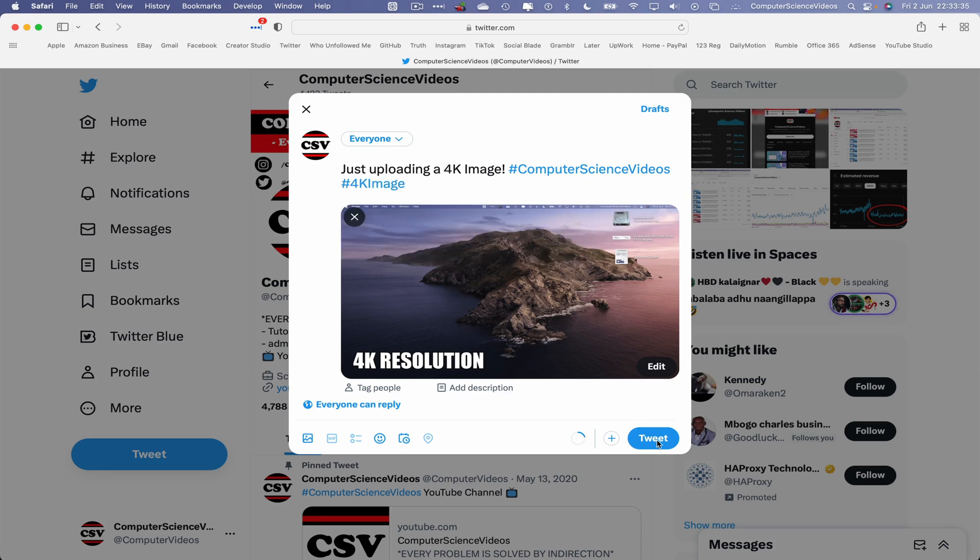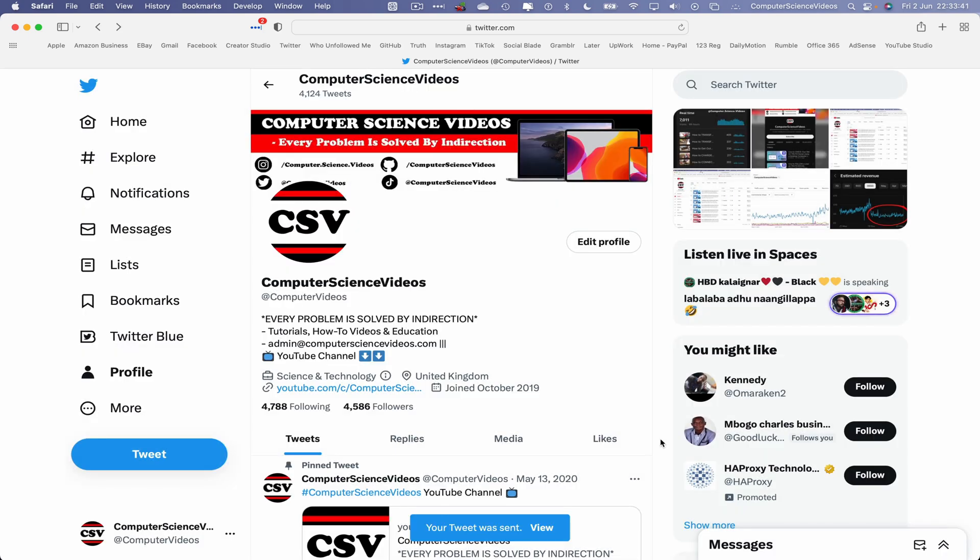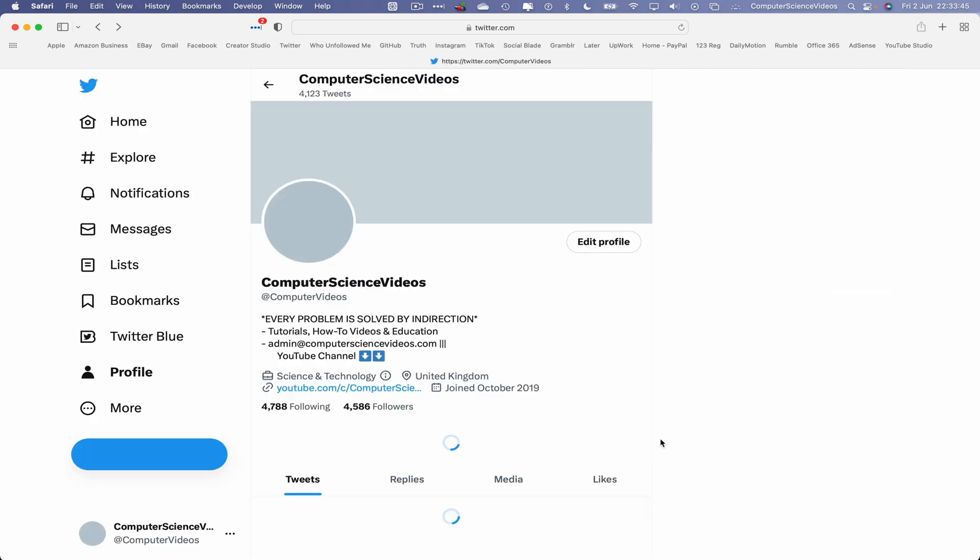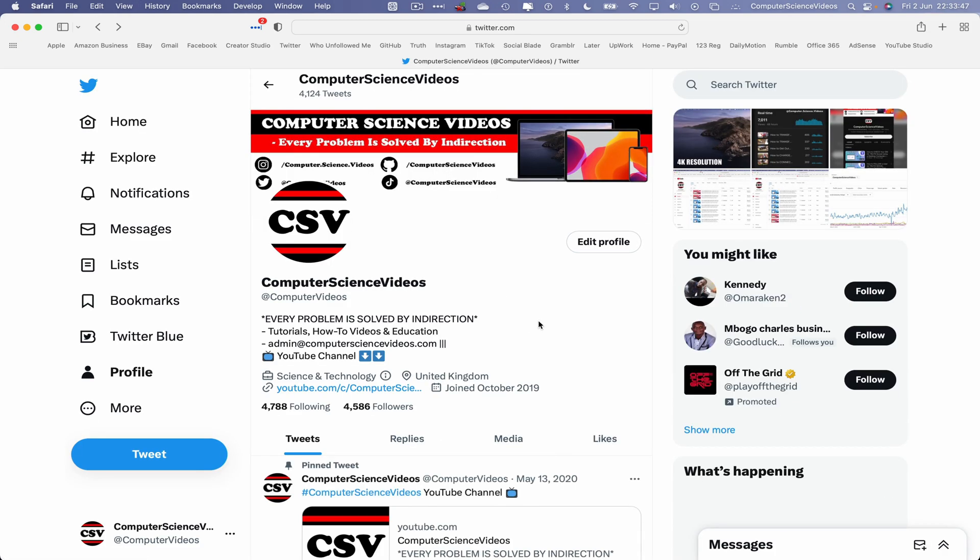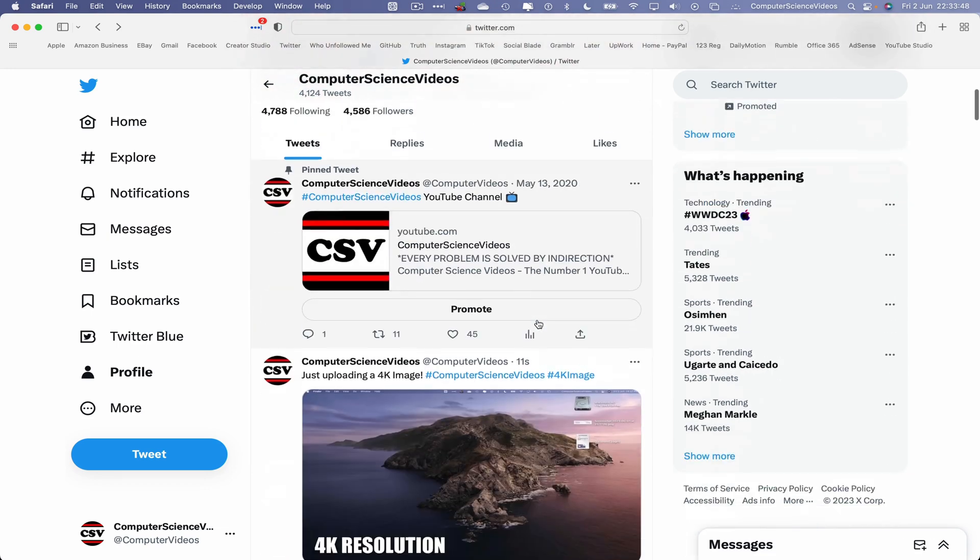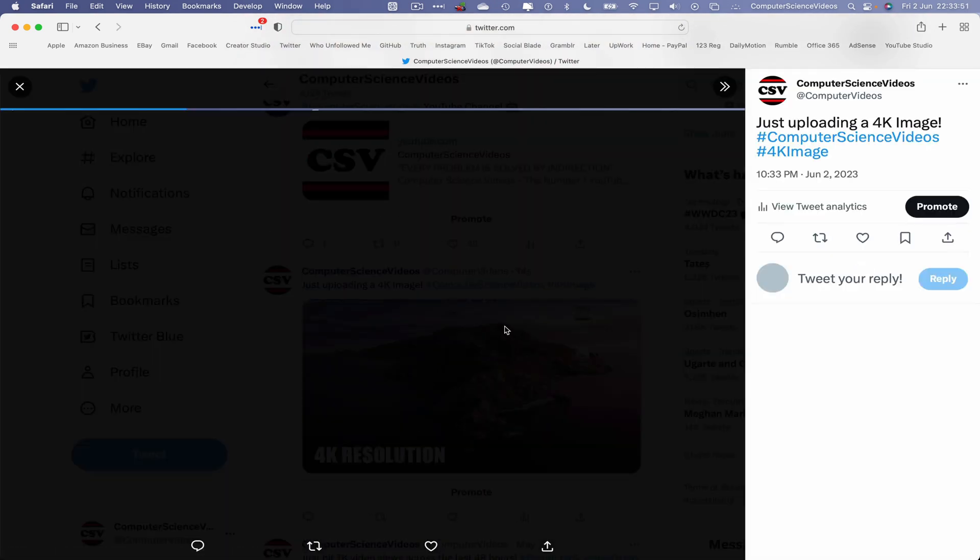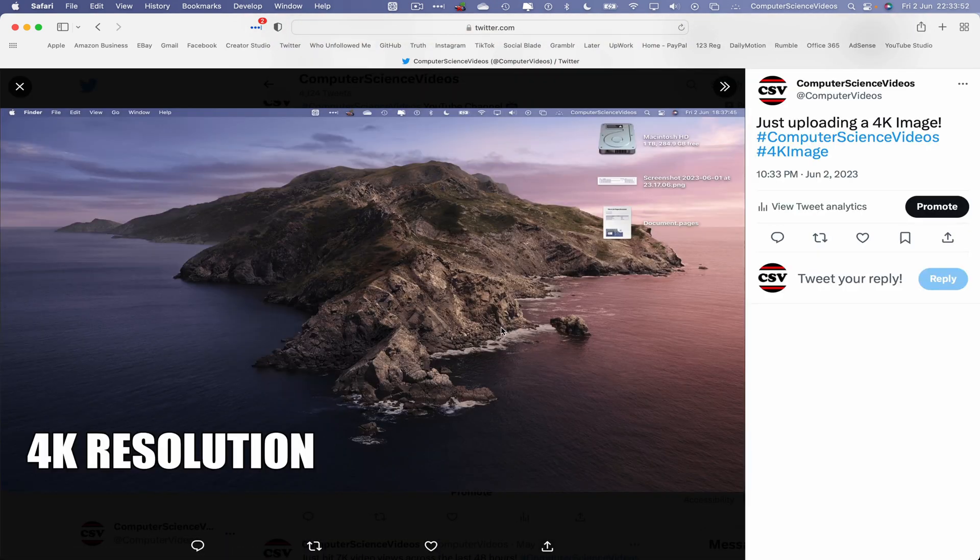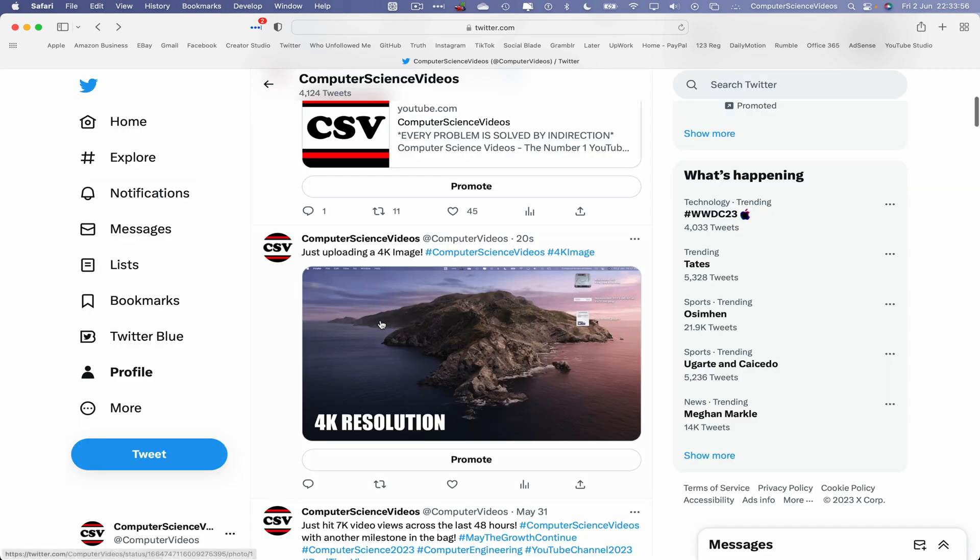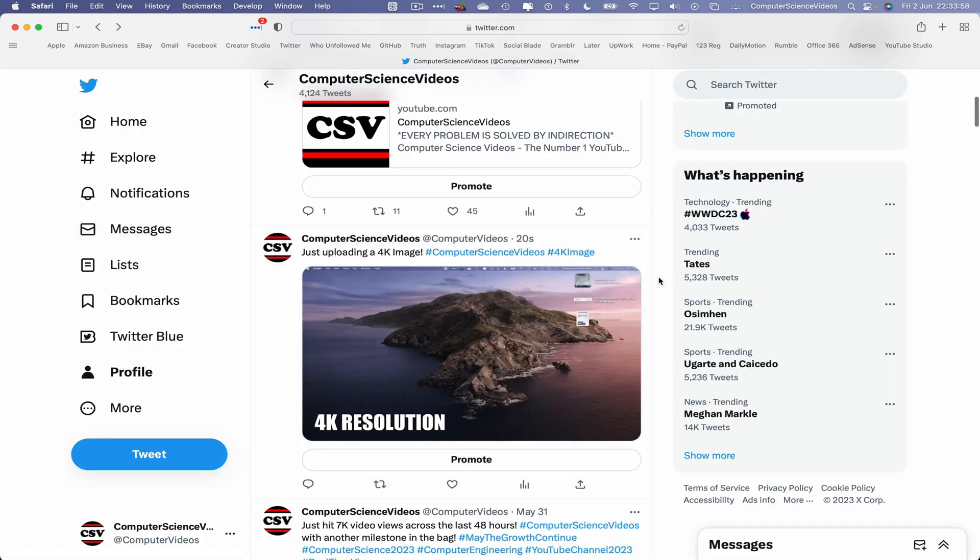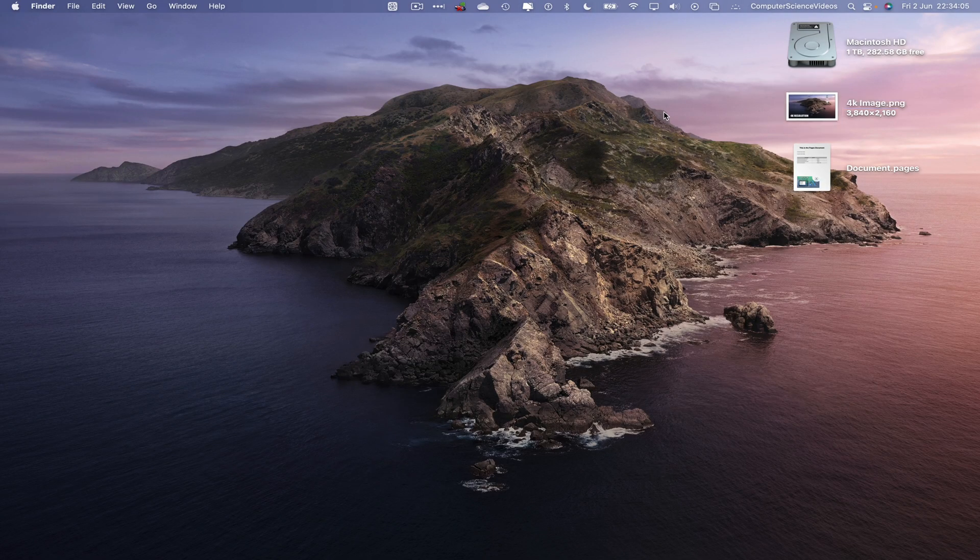This will now be uploaded to the account. It will take some time depending on the quality and the size of the image itself. Command R to refresh the page, and there we have it - the 4K image has been uploaded to our Twitter account. As you can see with the time it took to load, this is a very, very high resolution image. So we can now quit Safari. I'll say that's over. This video, I'll see you guys in my next tutorial. Thanks for now.